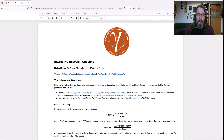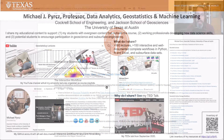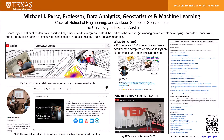Howdy everyone, I'm Michael Perch, a professor at the University of Texas at Austin, and I work and study and teach in data science, specifically data analytics, geostatistics, and machine learning.